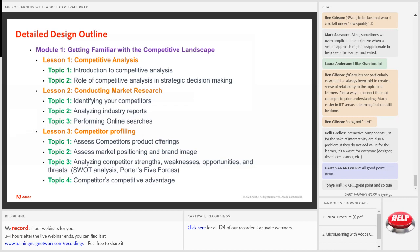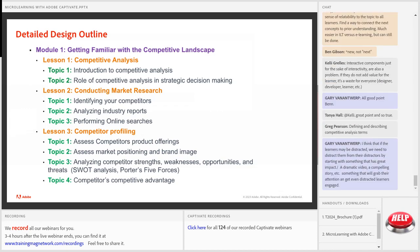Another issue is under lesson three, topic three — there's too much content. I'm talking about two very deep methods: SWOT analysis and Porter's Five Forces. That's a lot for one topic, so that may need to be broken up. Before getting into the weeds, it's important to sit at the 20,000-feet level and design and structure the course without worrying about which interaction or graphic to use. In the design outline phase, evaluate each topic and identify the learning objective for each one.